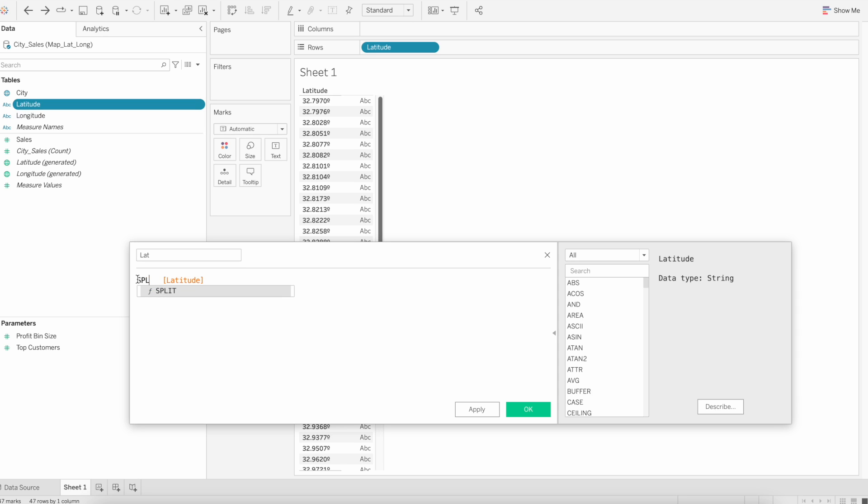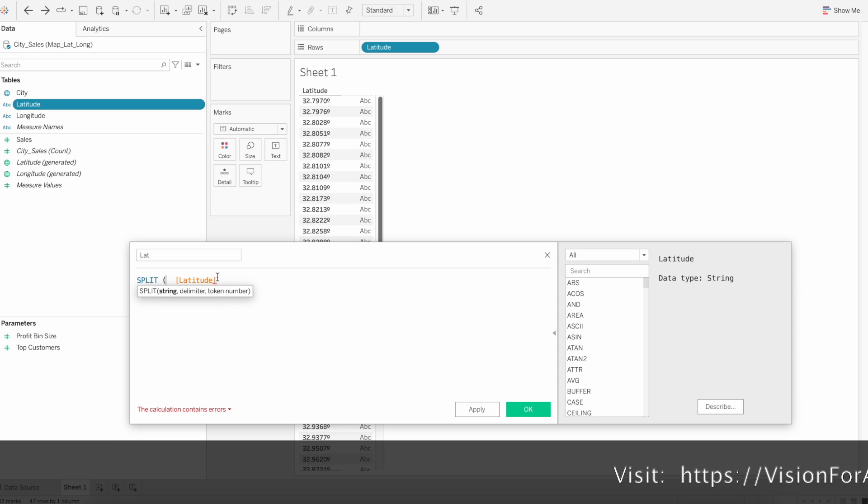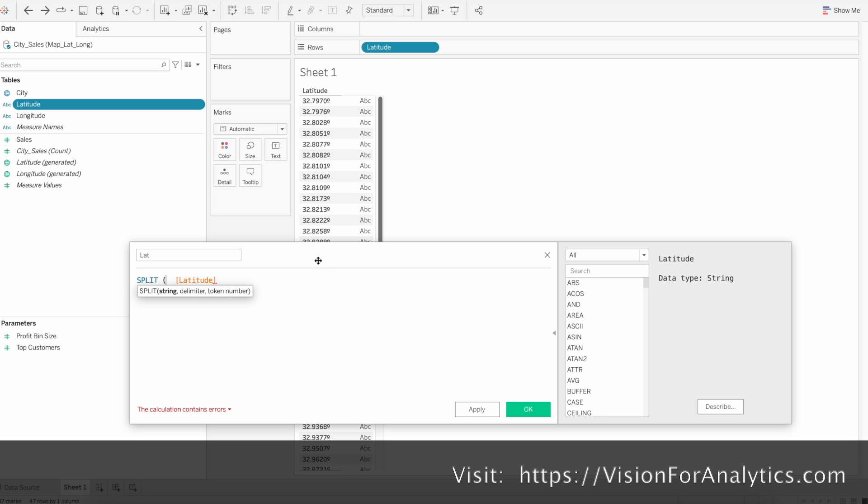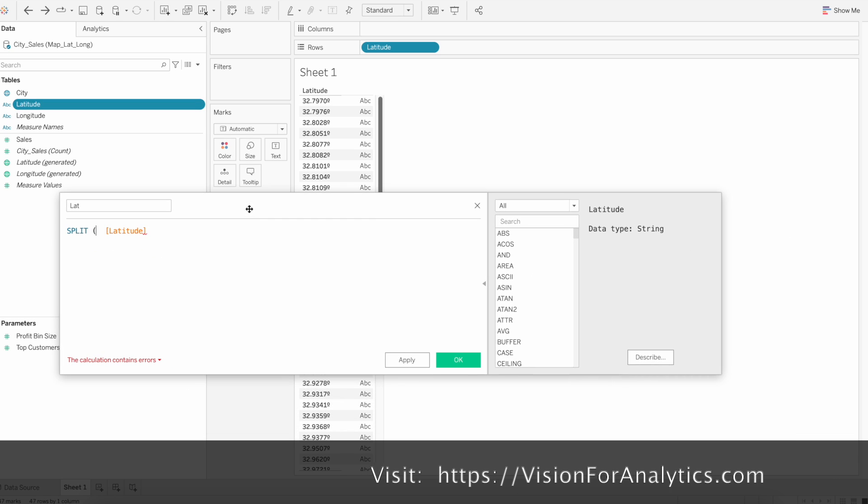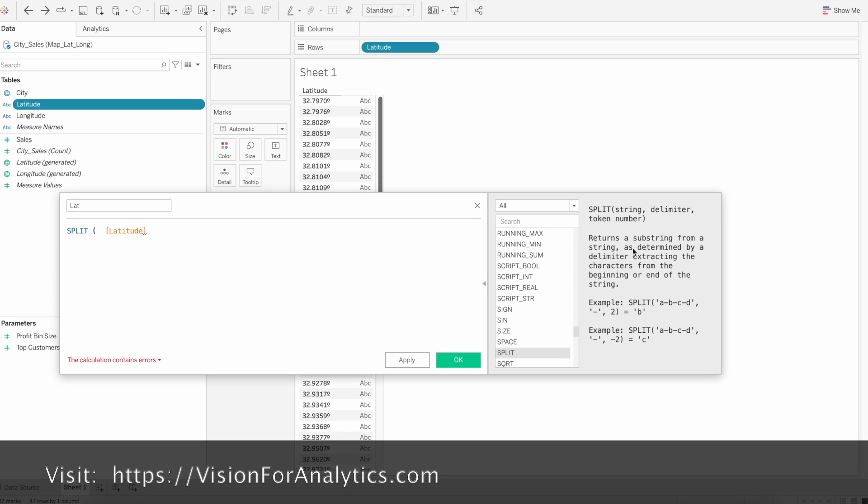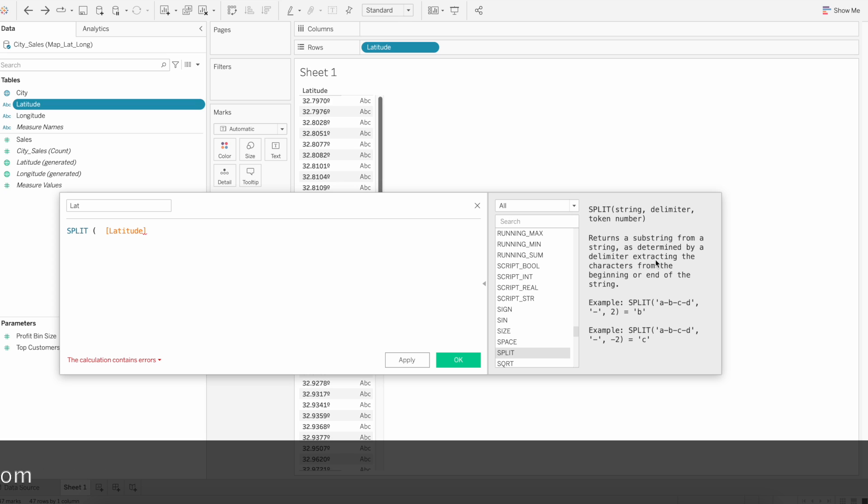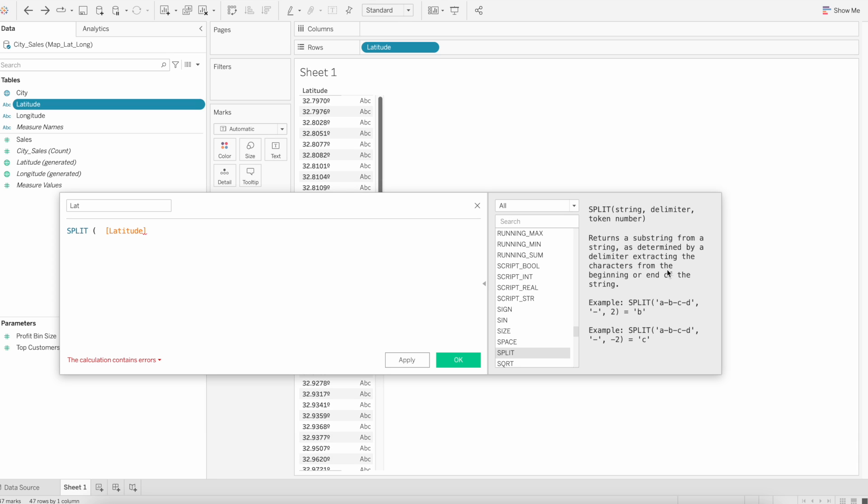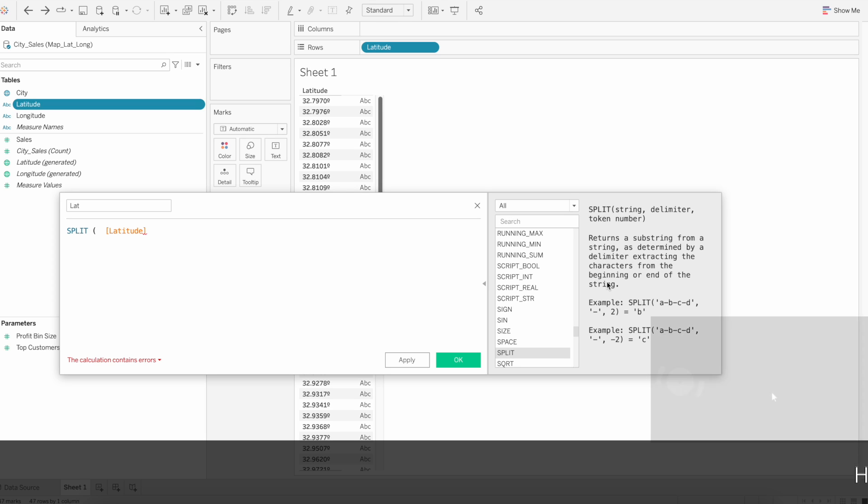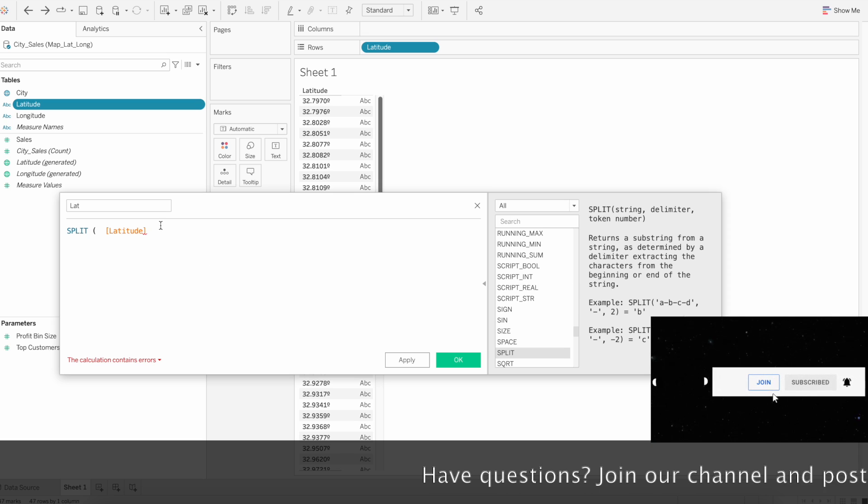Now we'll use split function to remove the symbol. Let me explain the split function syntax. Split function returns a substring from a string as determined by the delimiter, extracting the characters from the beginning or the end of the string.